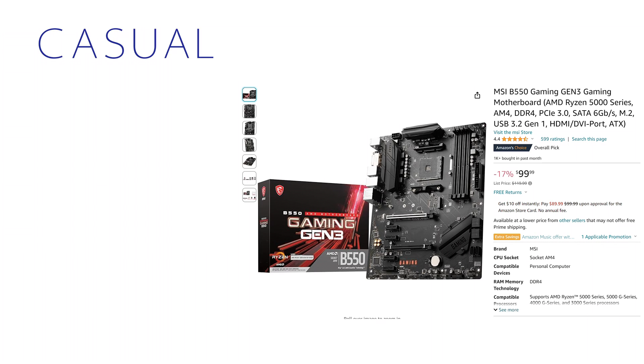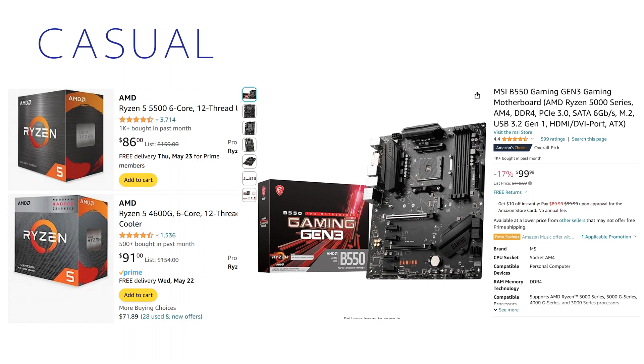A B550 motherboard can be found new on Amazon for about $100. As of the writing of this video, the MSI B550 Gaming Gen 3 would be a good option paired with the Ryzen 5500 for $86, or if you don't have a GPU to temporarily install during the TrueNAS install process, the Ryzen 4600G for $91.